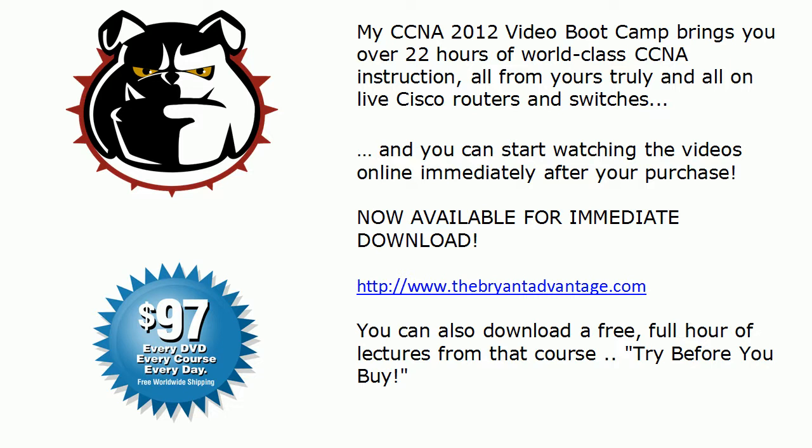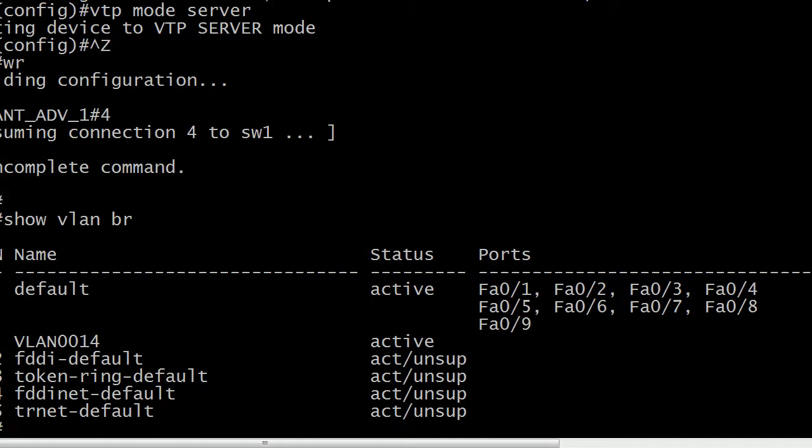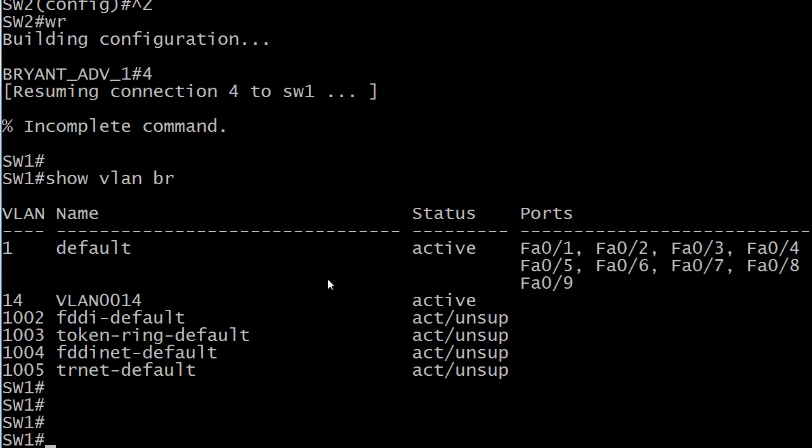So let's go ahead and jump into the live equipment. And we are on switch one. As you can see on switch one here, I just ran show VLAN brief just to see what we already had up and running.